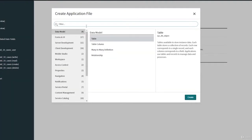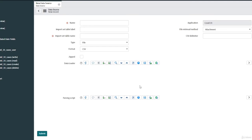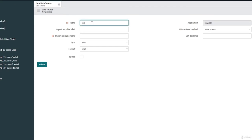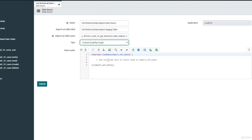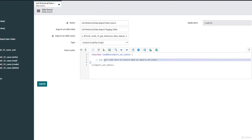Let's create our data source now. Search for 'data source' and create one. Give it a title — for example, 'Get Historical Data Input Data Source' — and then give a label for your input set table, which is our staging table: 'Get Historical Data Import Staging Table'. The type is going to be 'load by script', so select 'custom load by script'.